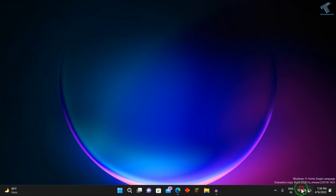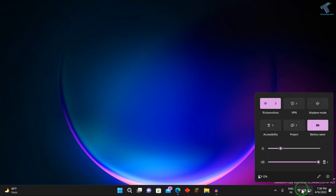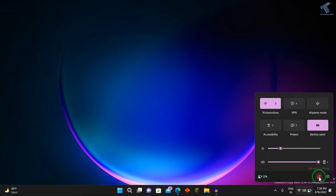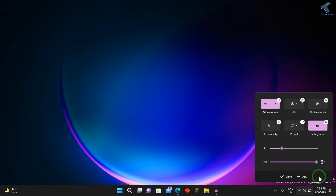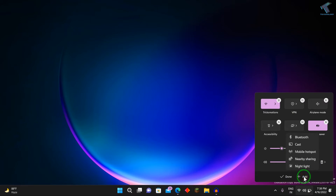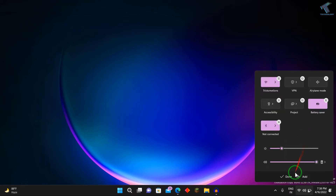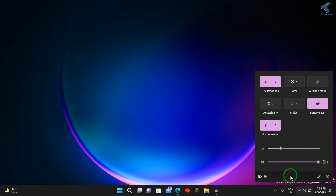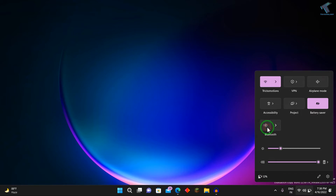First of all, you just need to click on this right side corner button over here and you will see the Bluetooth option over there. If it is not showing over there, then just click on the pin button, click on Add, after that click on Bluetooth, now click on Done. After that you will see the Bluetooth option over here, so you can enable or disable Bluetooth from here.